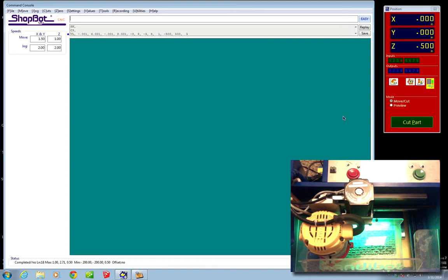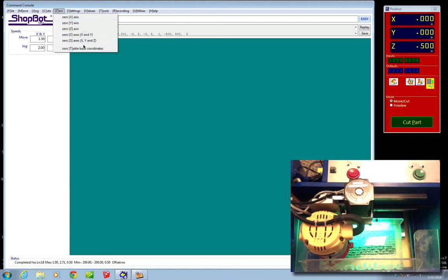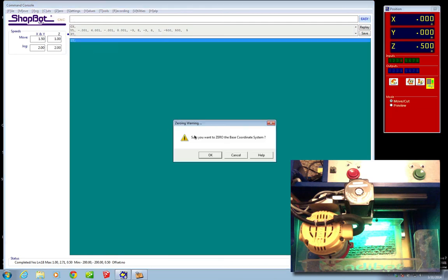So now I've set those values. We're at physical zero. And I'm going to go to one more setting here. I'm going to zero the table base coordinates as well. And it's going to say, are you sure you want to zero the table base coordinate system? And I'm going to say OK.